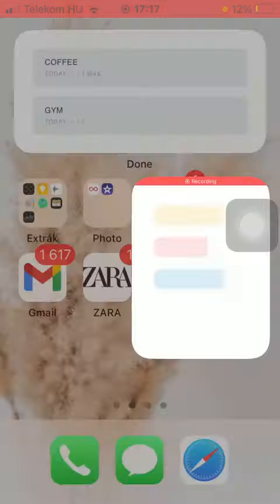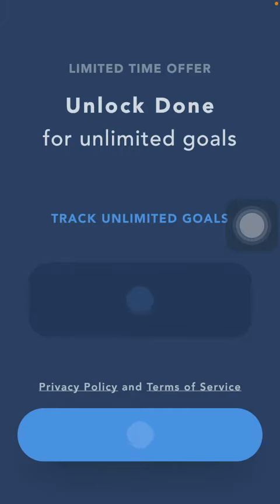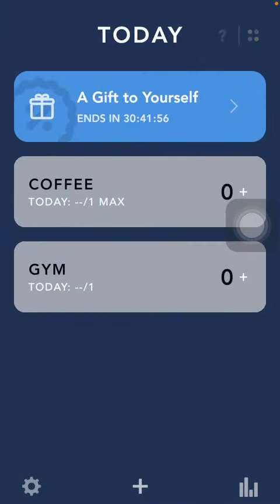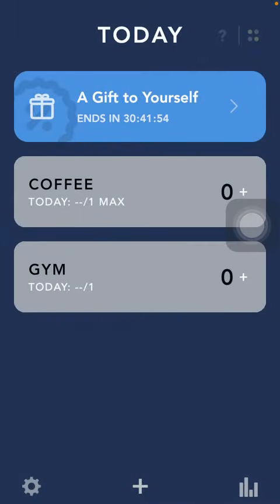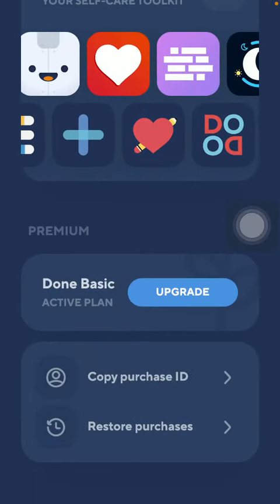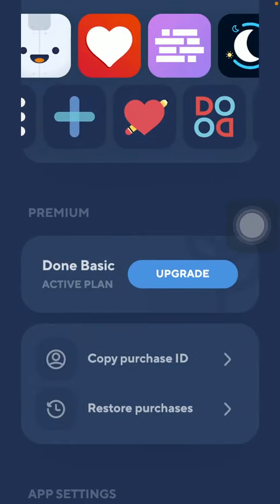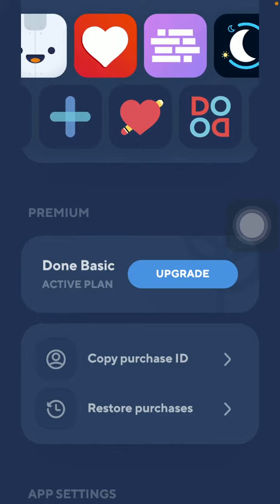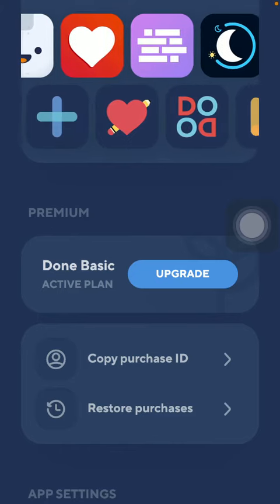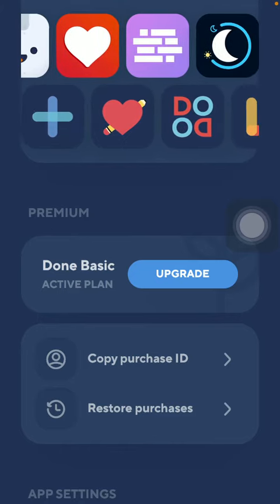First of all, open the application on your phone, then you should tap on the settings icon down below in the left side corner of the screen. Now scroll down to the premium section and click on the upgrade button in the Done Basic active plan section.